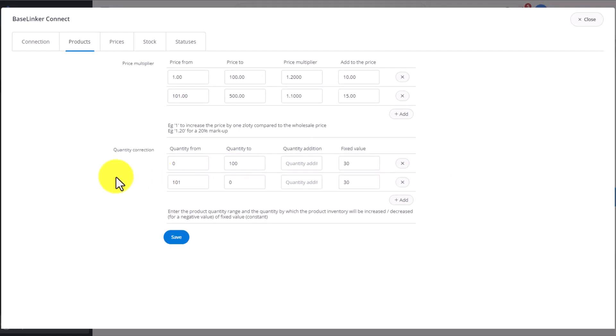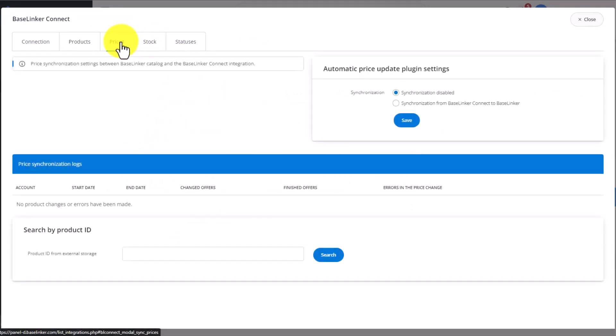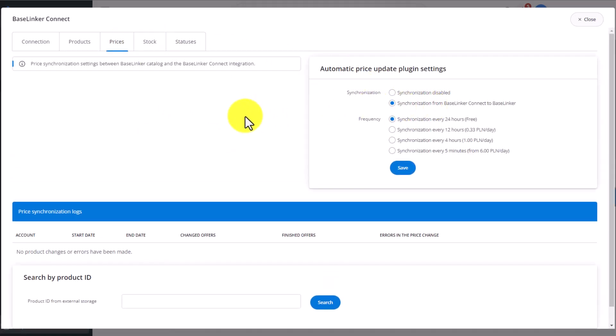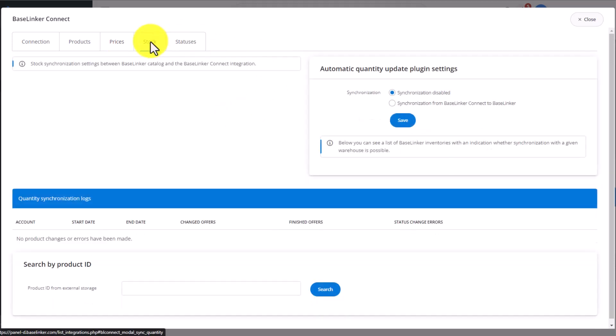Third tab is for synchronizing prices delivered from BaseLinker Connect. Once every 24 hours is free, the other options are priced accordingly. It's the same when it comes to synchronizing stock levels. Here, we synchronize every 8 hours, every hour, or every 5 minutes.